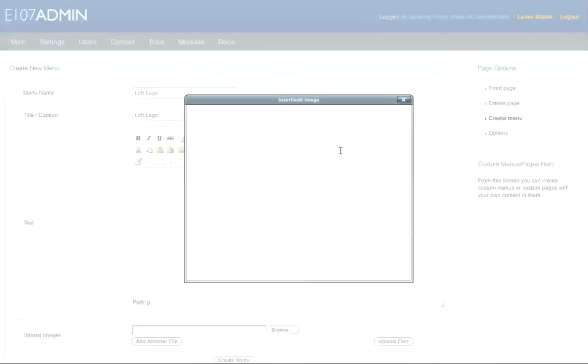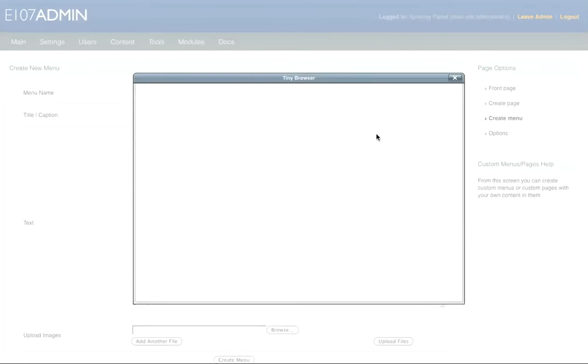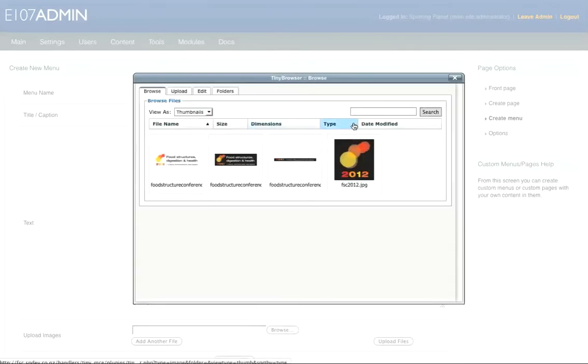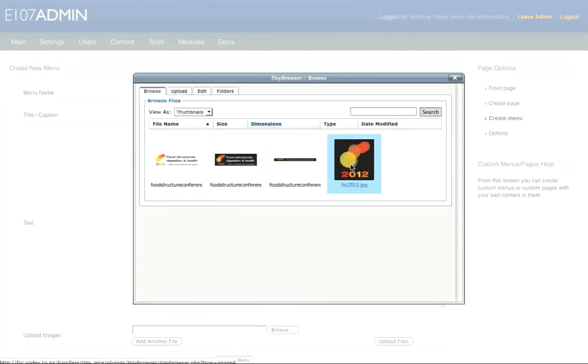I will go grab the image now. I have already uploaded the image into Tiny Browser, so here's our image here.